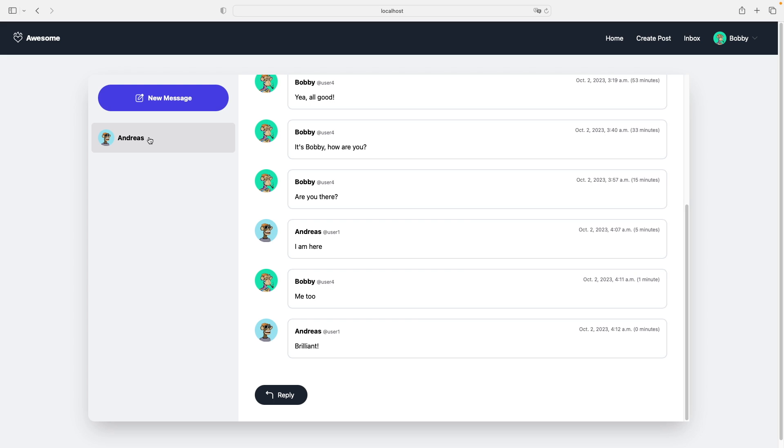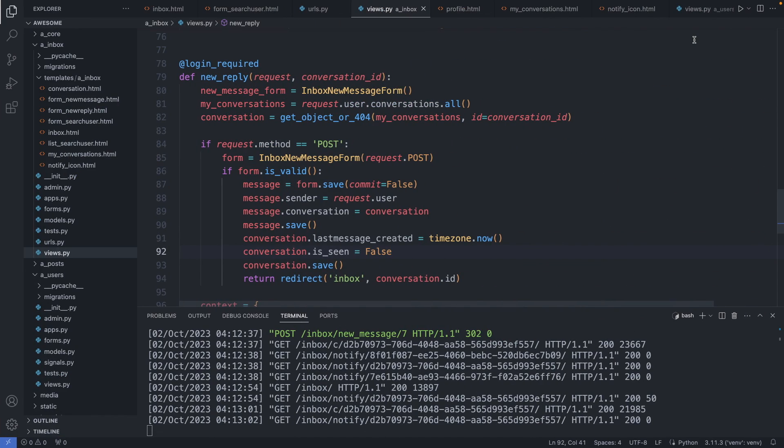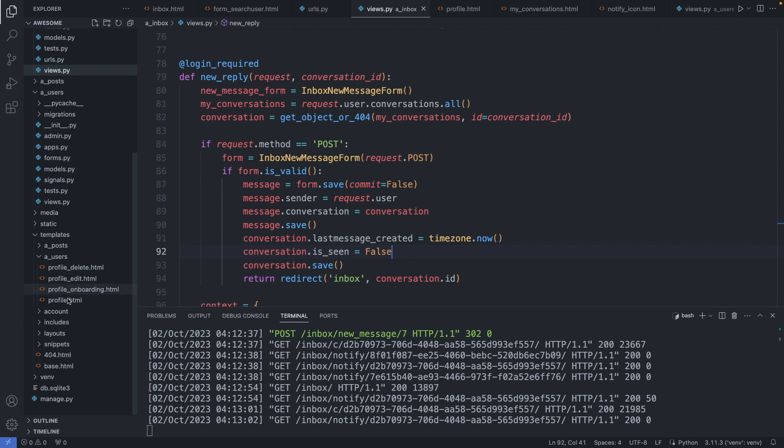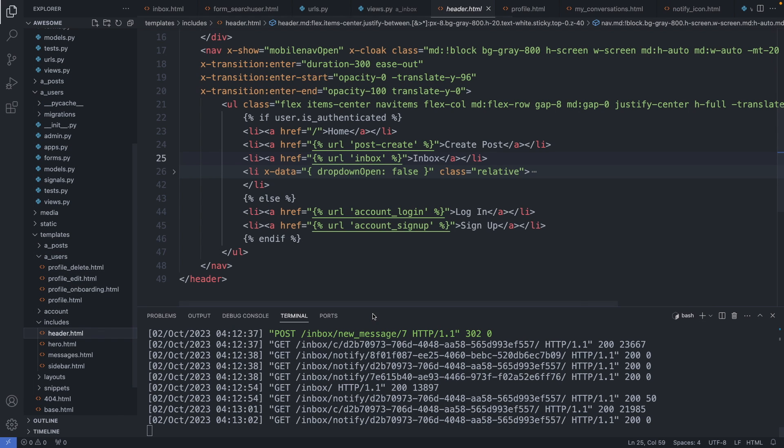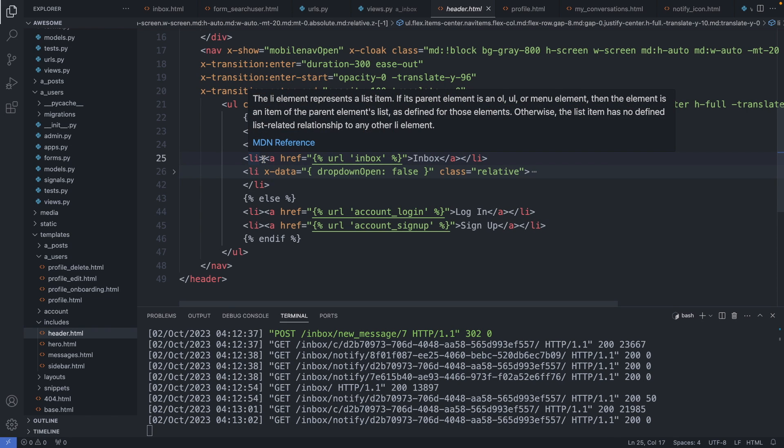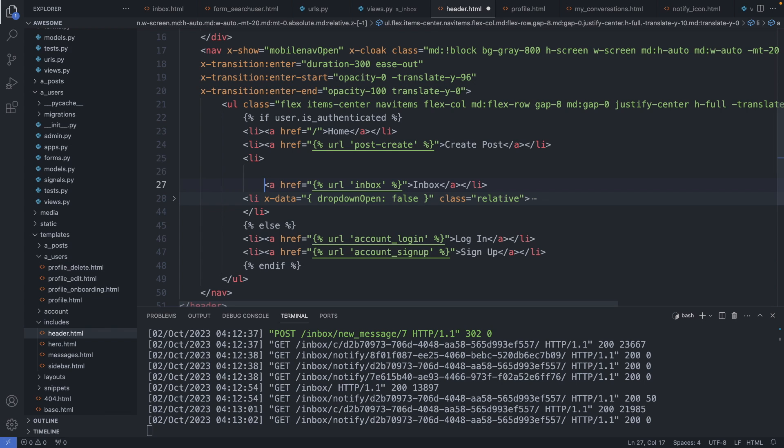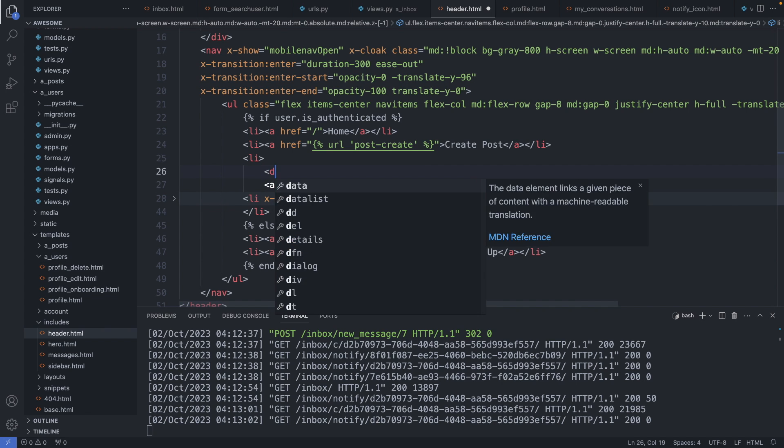Let's add another notification alert to the site. This time to our inbox link in the header. So let's go to the header.html file. We have this in templates, includes, header.html. Here we have our inbox link. So in this li here, I add my wrapper. So div.